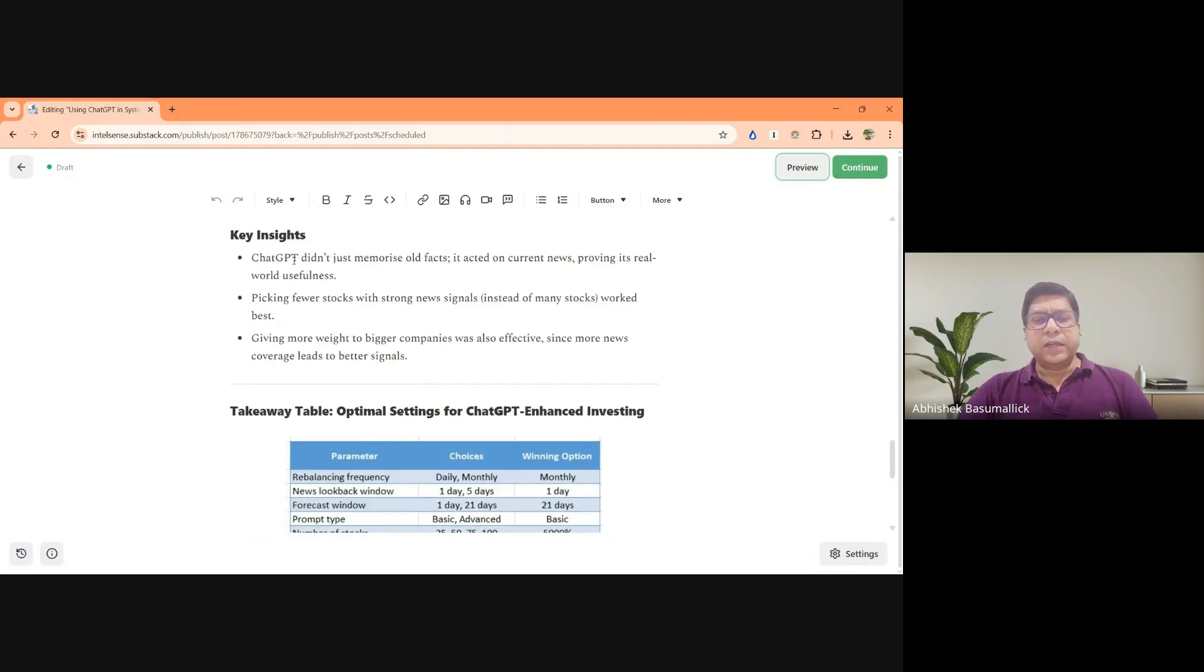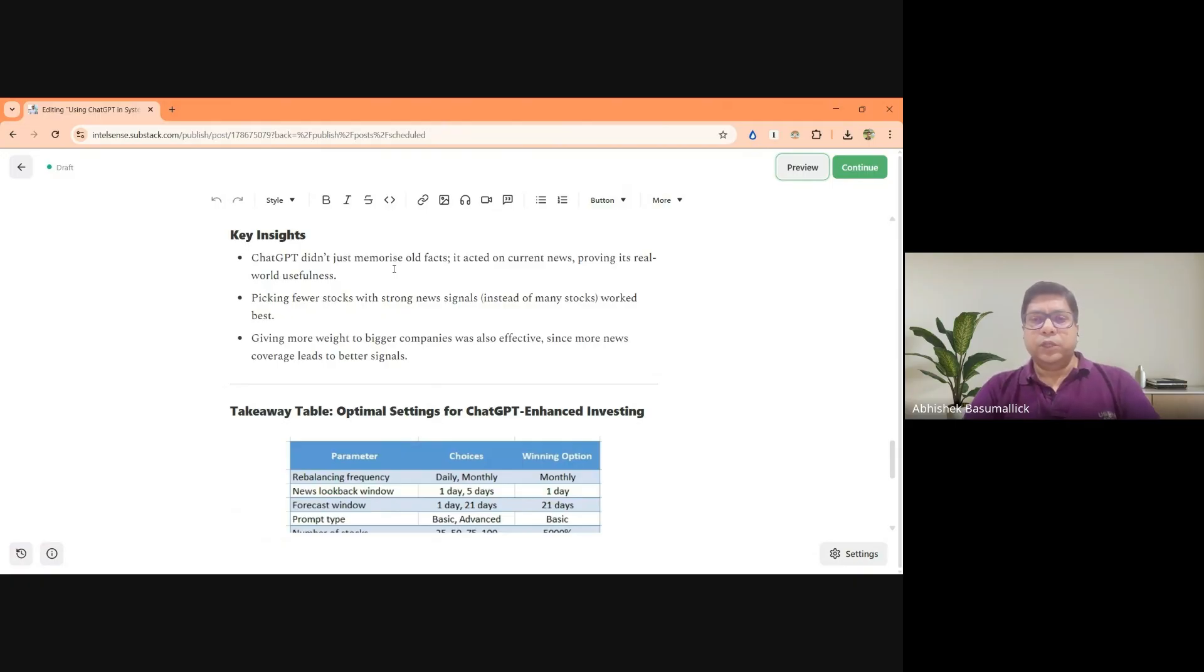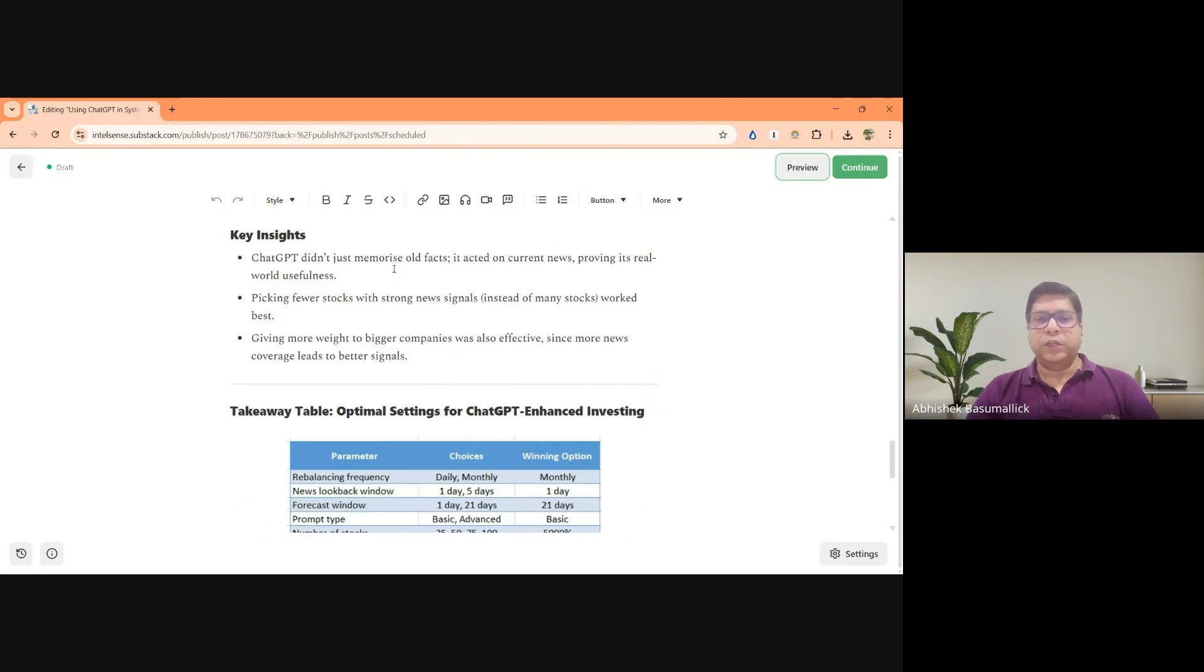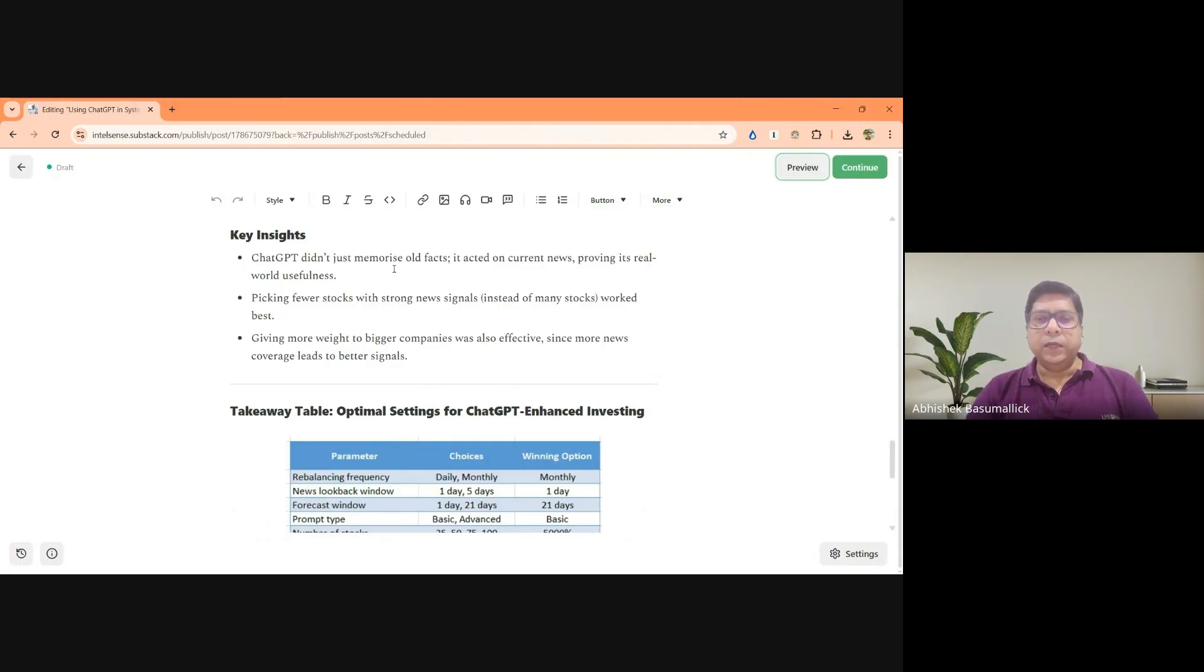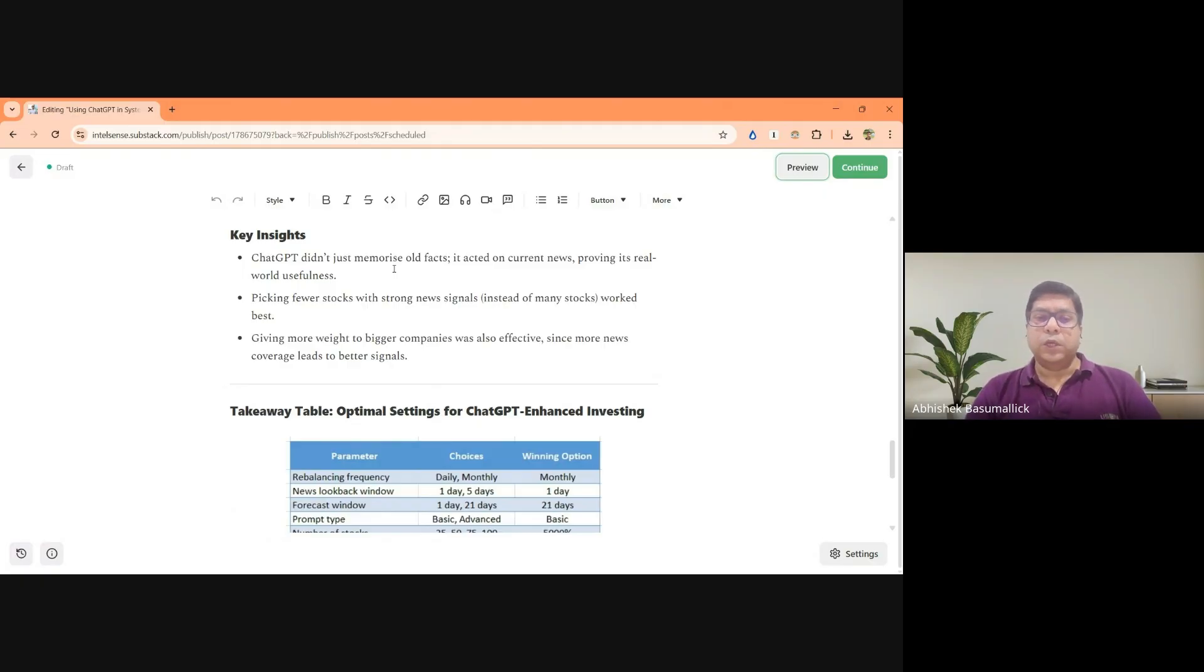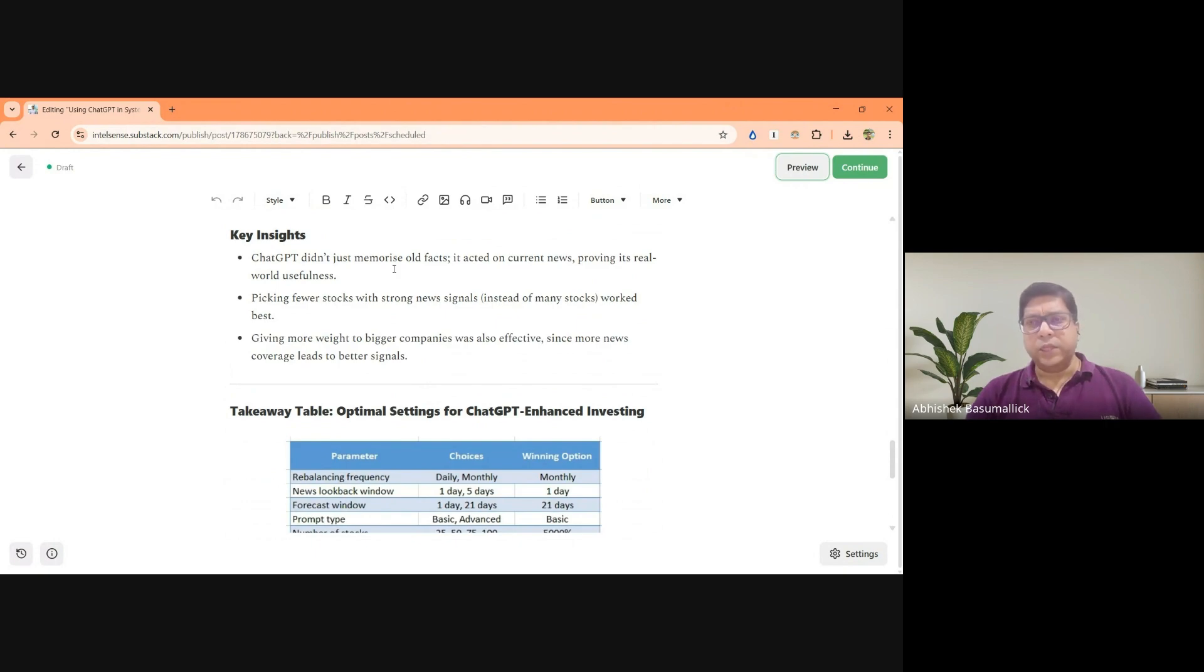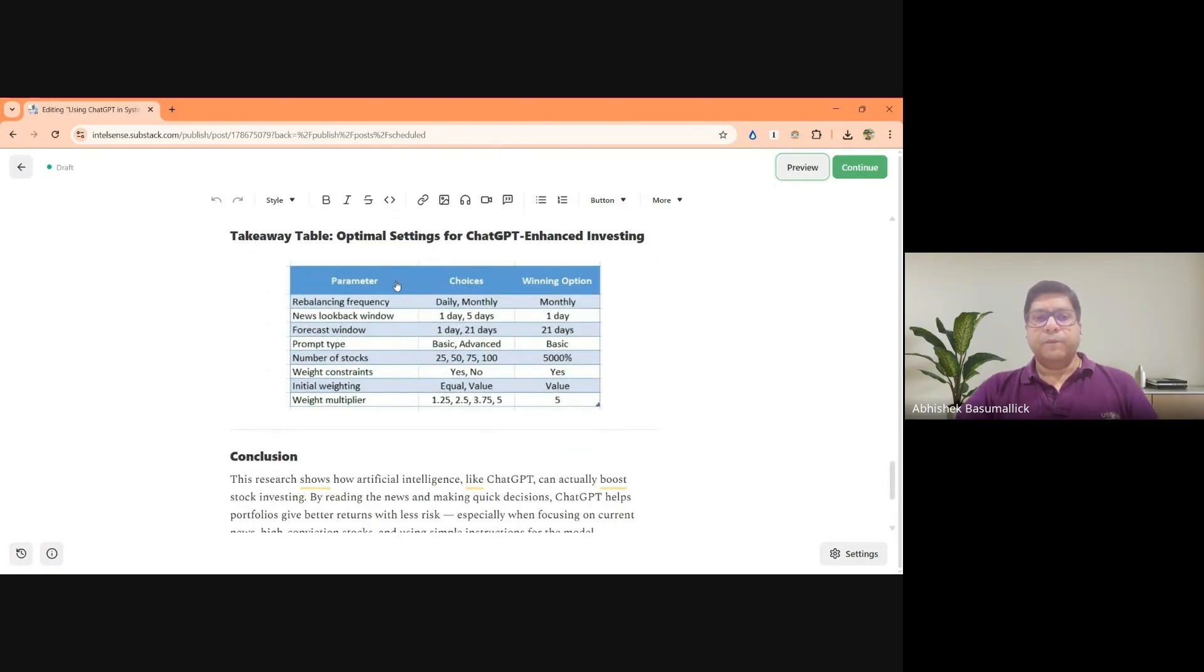So the key insights here was ChatGPT doesn't only memorize old facts. It is acting on current views, which is useful in the real world. So that's a very interesting usage of current real time data with ChatGPT. Picking fewer stocks with strong news signals, that is also, you are again taking a quantitative measure and you are adding on a slightly more qualitative measure. And then combining these two, that seems to work much better. And giving more weight to bigger companies was also more effective because the news flow on larger companies or better covered companies are actually much better and they provide again significantly better signals.